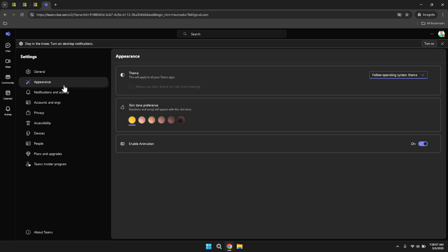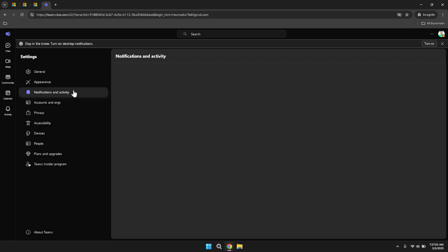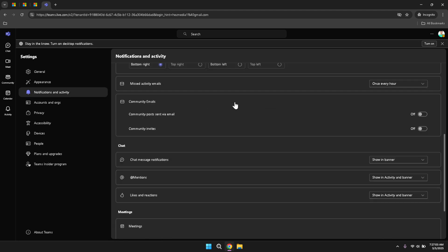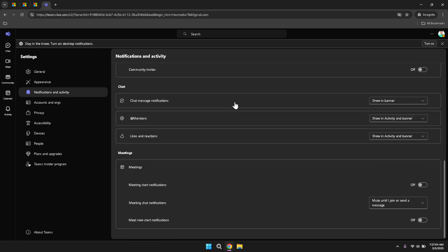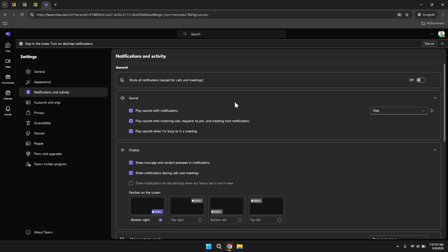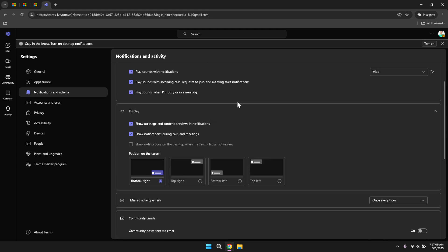In the notifications and activity settings, you can configure how and when you receive alerts about various activities within Teams. Adjusting these settings ensures that you stay informed about relevant updates without being overwhelmed by excessive notifications. For instance, you can choose to receive notifications for all mentions or only for direct messages, helping you prioritise your attention based on the importance of the updates.